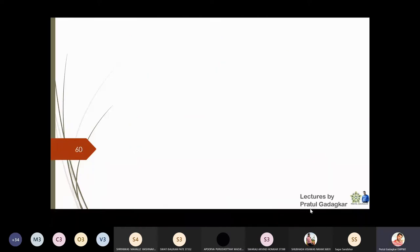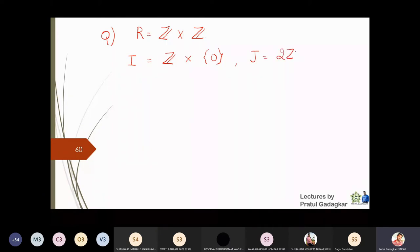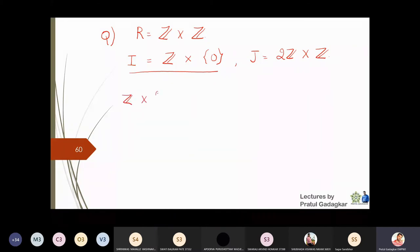Now let us go to the next example. I will look at the ring Z × Z. In this ring, I will take a first set I = Z × {0}, and let J = 2Z × Z. Let us look at these two sets I and J. My first question is: is I forming an ideal of Z × Z?